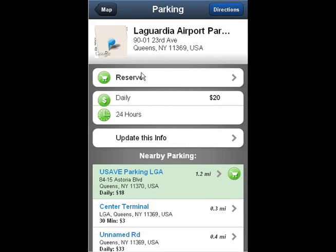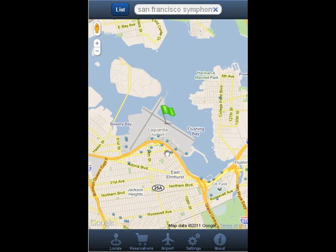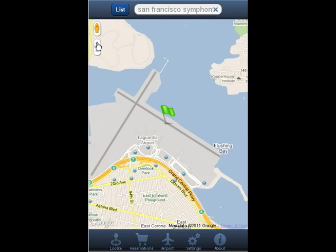You can click around between lots and compare prices to find the perfect lot. If you prefer to reserve a lot in advance, just look for the green reserve icon.